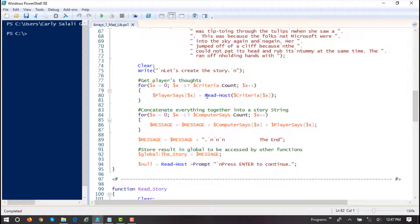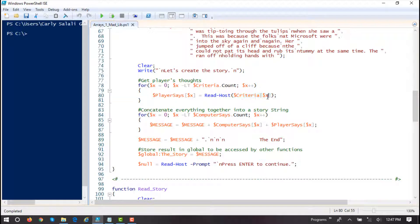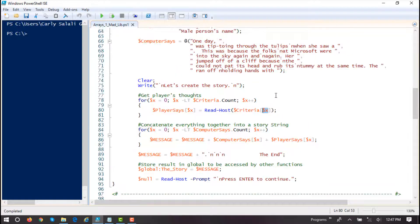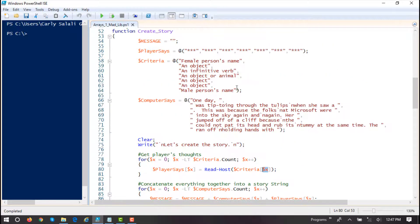We're just going to call read-host and pass in criteria, with the subscript value of x — so it'll go 0, 1, 2, 3, 4, and then 5.